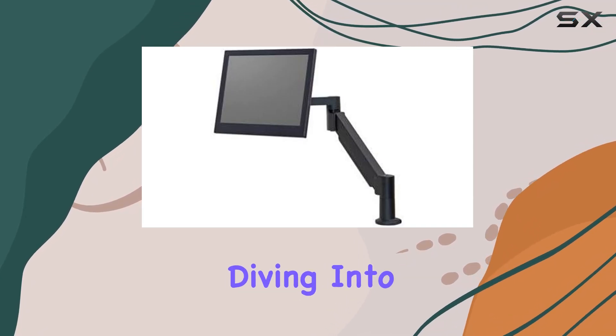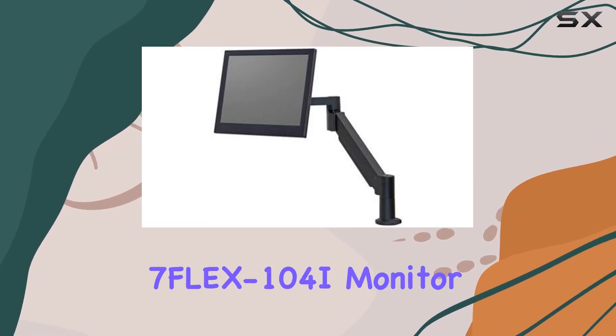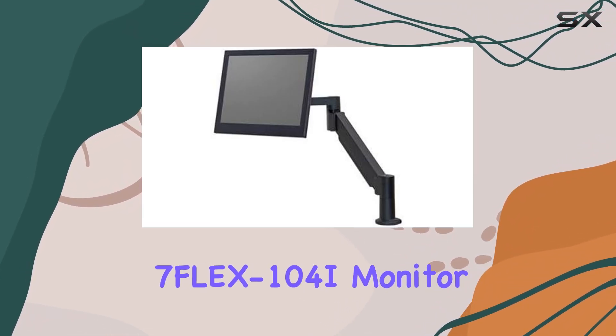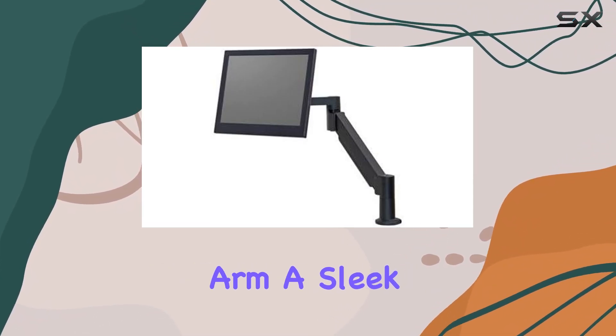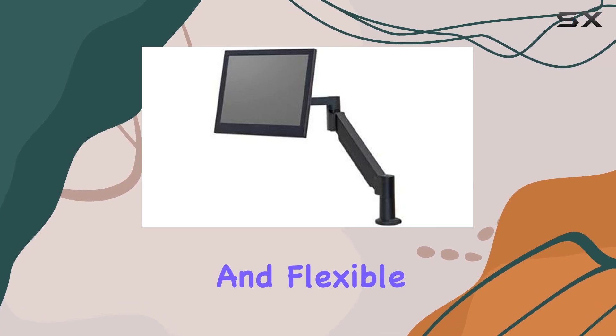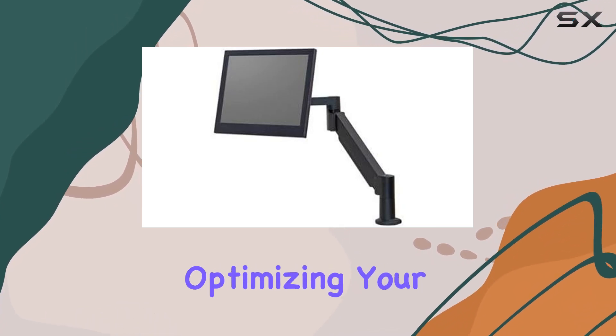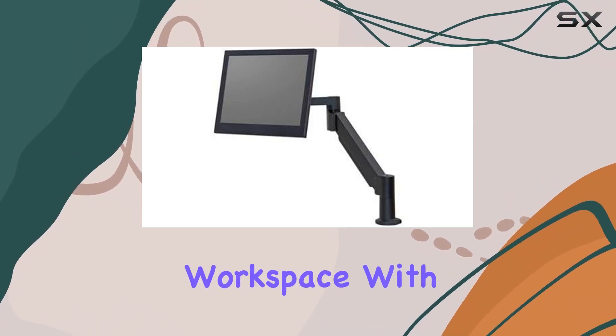Today, we're diving into the innovative 7Flex 104i monitor arm, a sleek and flexible solution for optimizing your workspace.